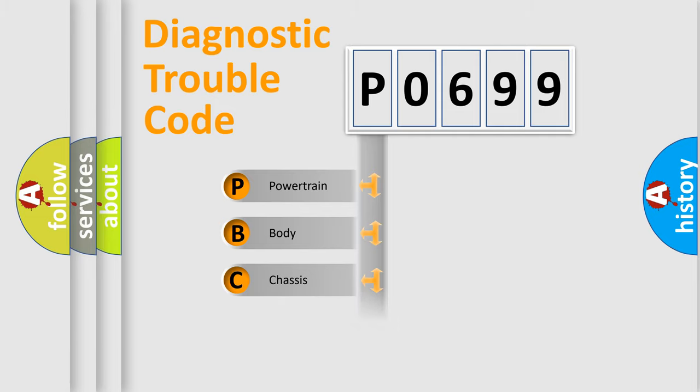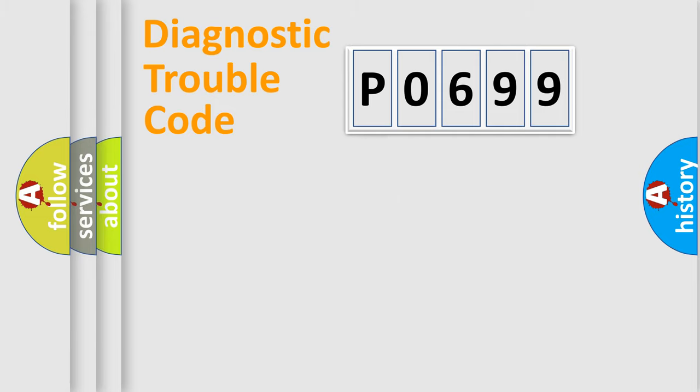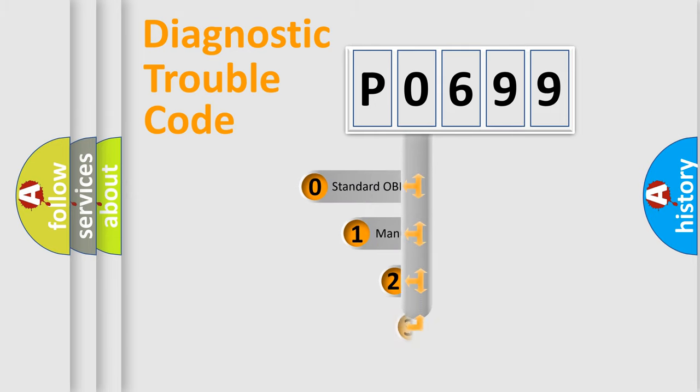Powertrain, Body, Chassis, Network. This distribution is defined in the first character code.